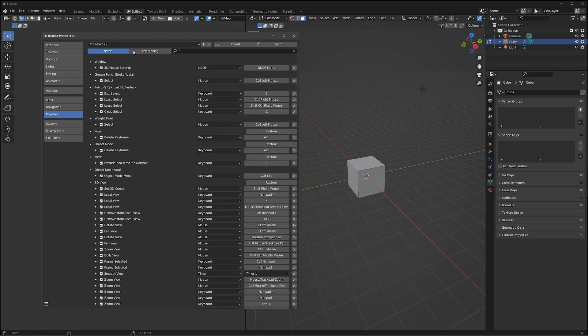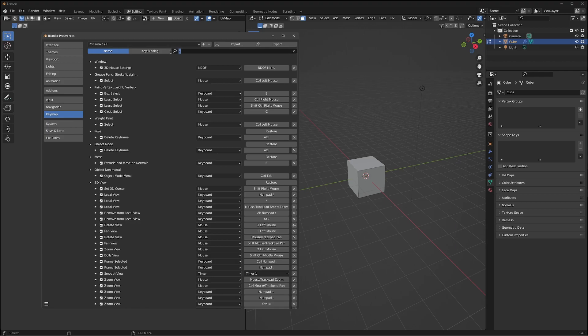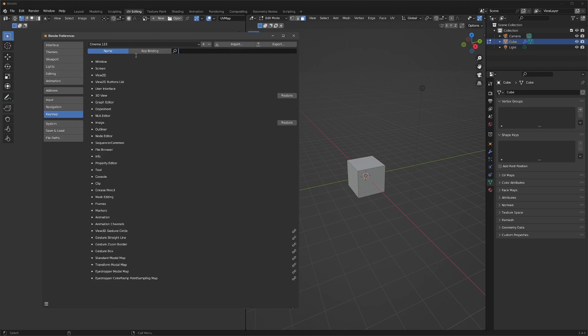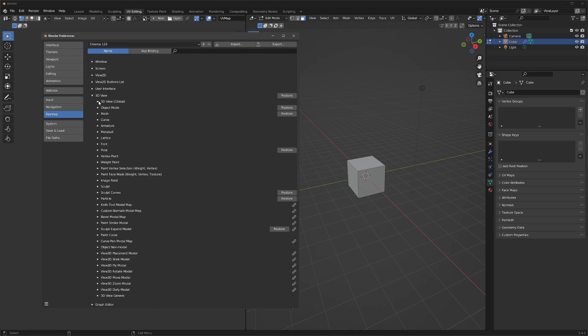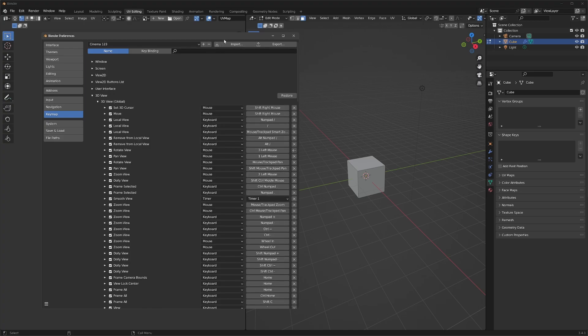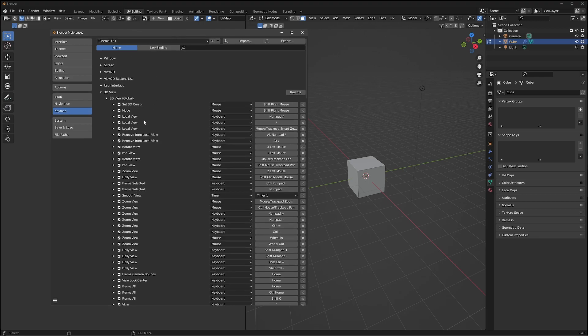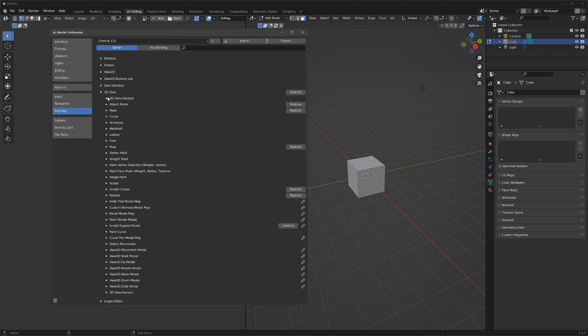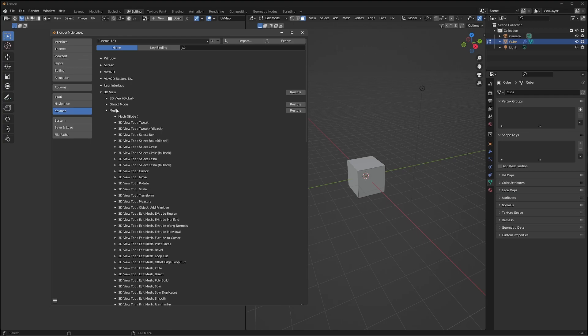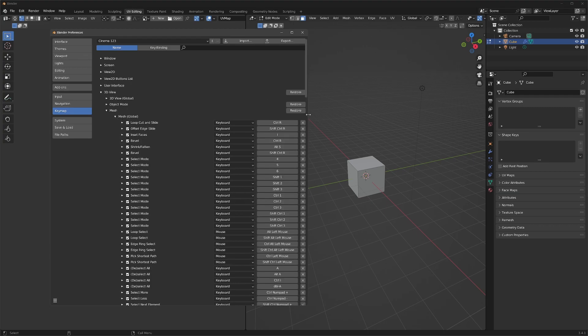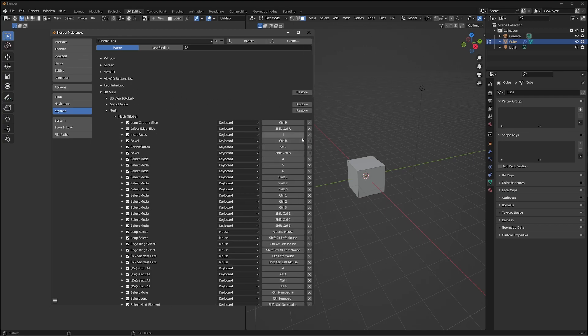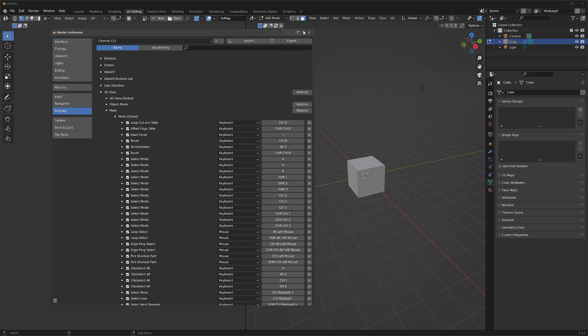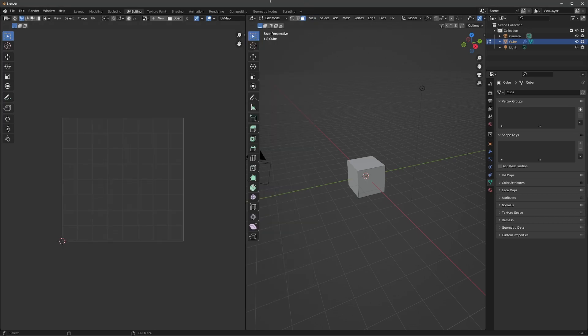And then, I guess, last but not least, I should probably show you guys where the normal assignments for point mode, edge mode, and face mode are. So if you go back into 3D view, there's this mesh category. And inside of mesh global, by default, you have these select modes here. So you can see where I've changed them to 4, 5, and 6. Again, by default, they're set to 1, 2, and 3.